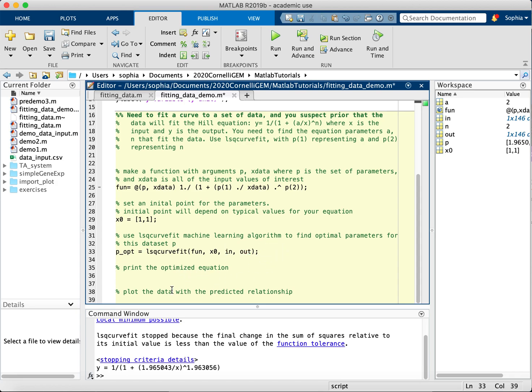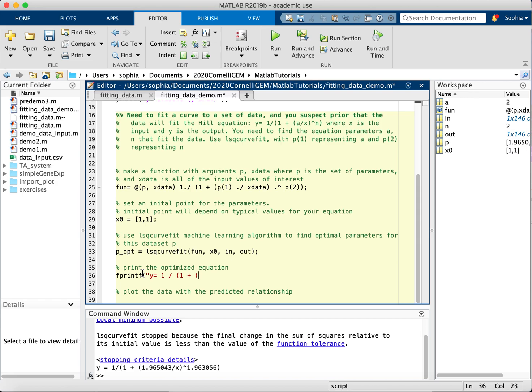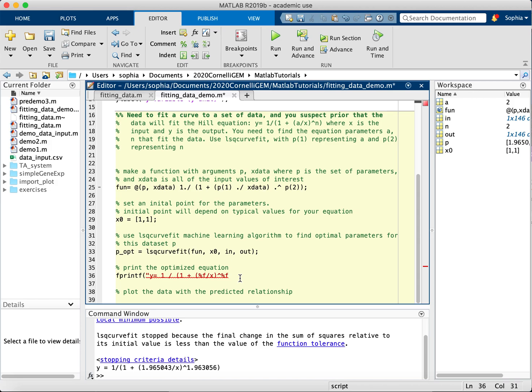So I will also want to print this optimized equation when I actually get it. So I'm going to put fprintf, and then y equals 1 over 1 plus, and I'm going to put %f for float. And that will be a placeholder over x, to the another %f for the second parameter.